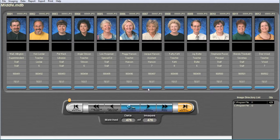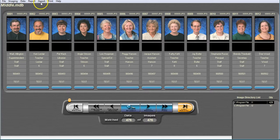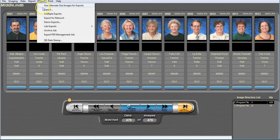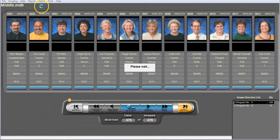The first step we will want to do is to have our completed job open inside of ImageMatch. From here, we will go to Export, then Export.